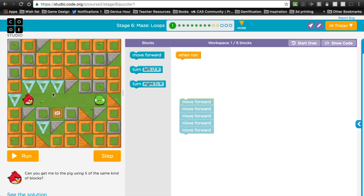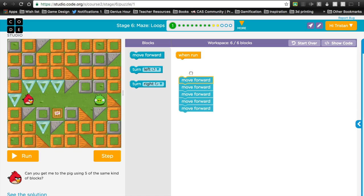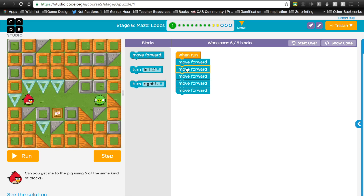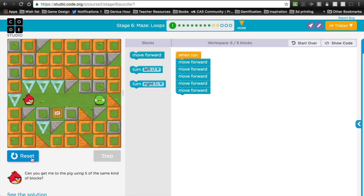You can see here, this is the old way of doing it. If you want the bird to get to the pig, you have to go forward — not one, not two, but three, four, five times forward. So it's just: go forward, go forward, go forward, go forward, go forward. Boring, right? And that gets in there.